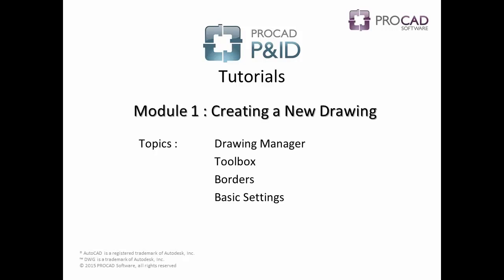Welcome to ProCAD's P&ID tutorials. Watch the entire video or use the on-screen table of contents to skip to a specific topic. Module 1, Creating a New Drawing, covers the following topics.